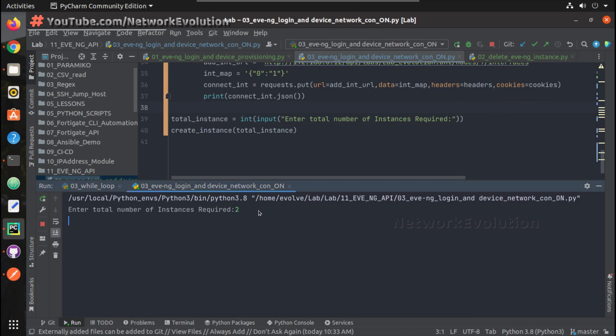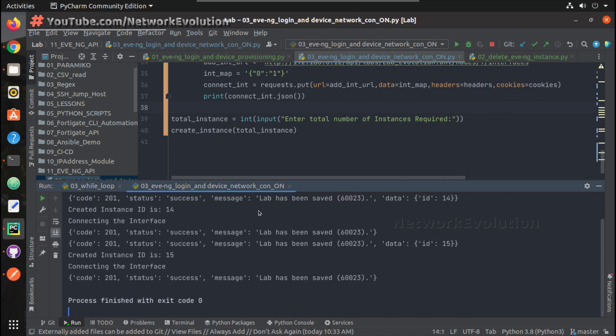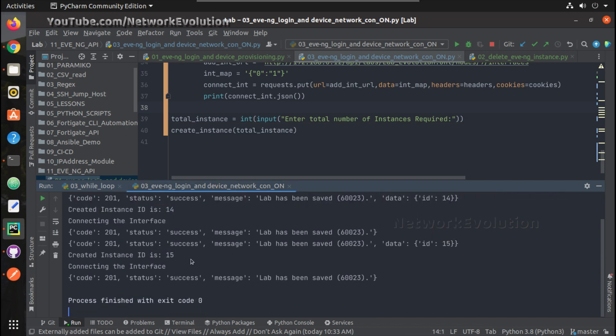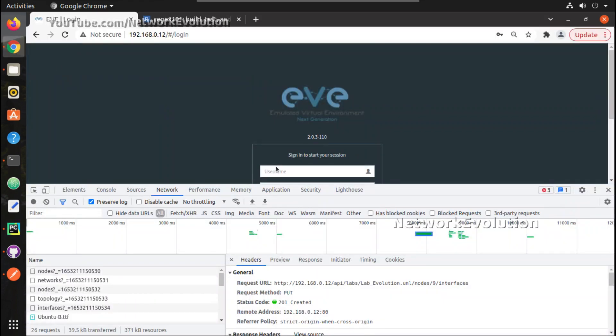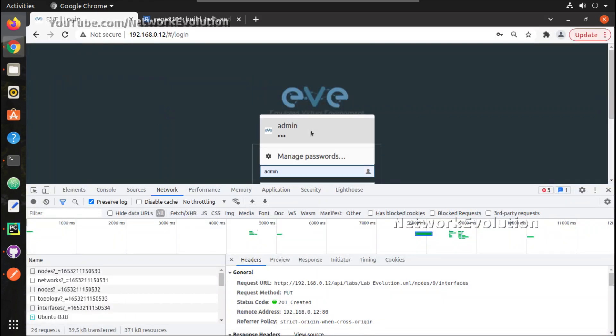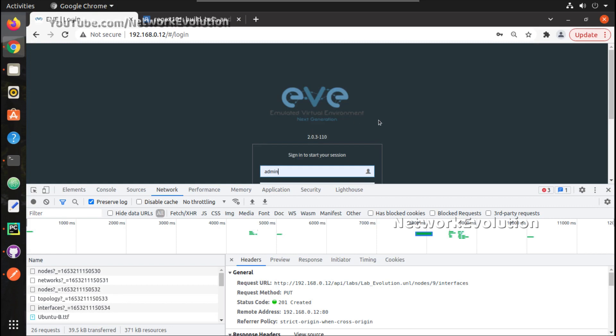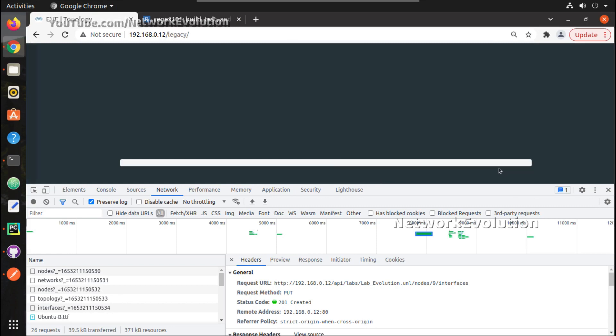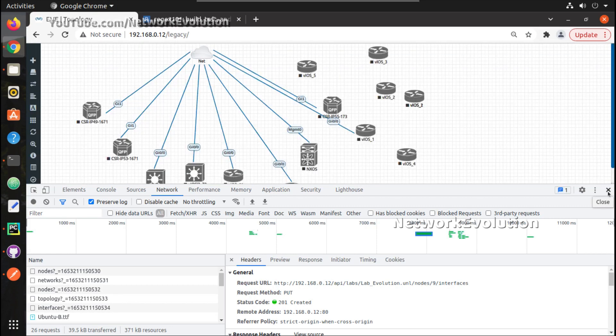I will give two. Now this is printing the instance ID and it is saving, lab has been saved. We will see the status here.